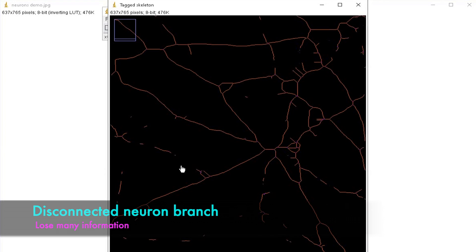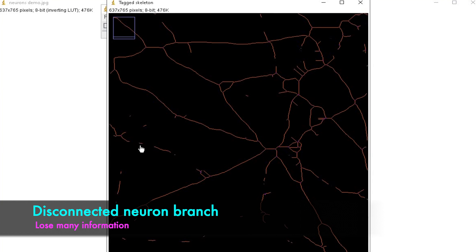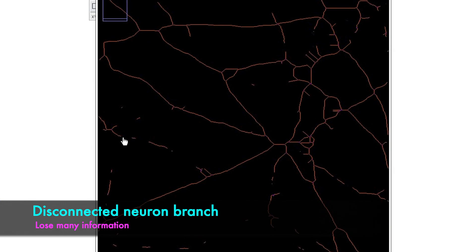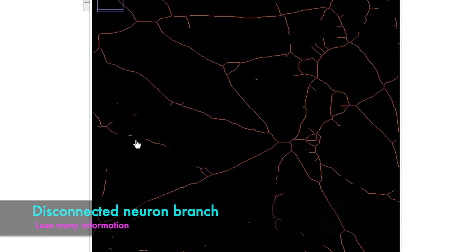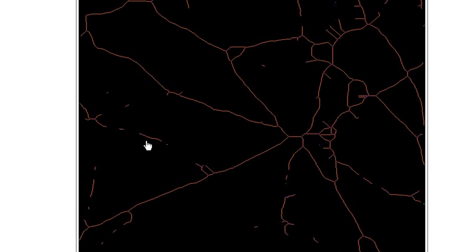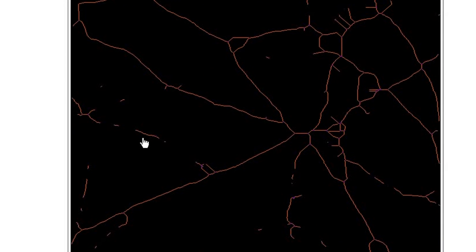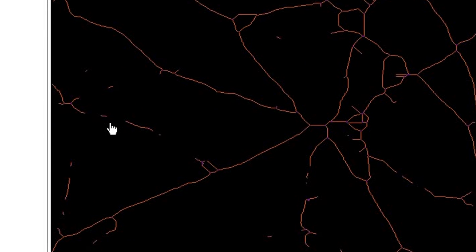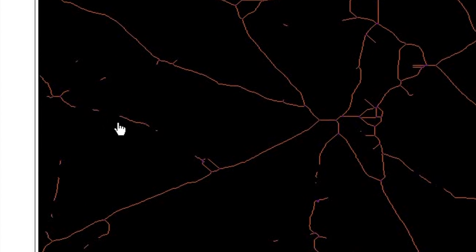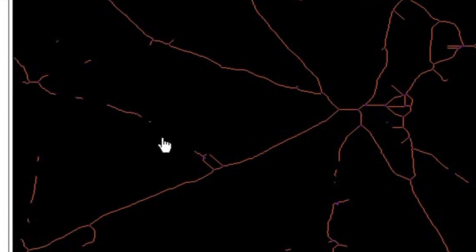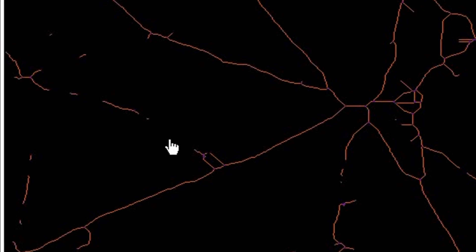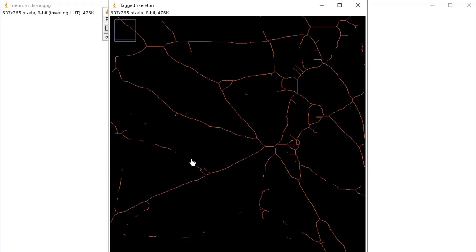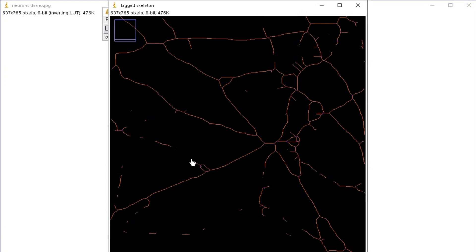Earlier we talked about the consequence of not connecting the branches in this part of the neuron. Since the gap was left disconnected, the branching information is lost for this part of the branch. Therefore, it is best to connect all the branch points as much as possible.